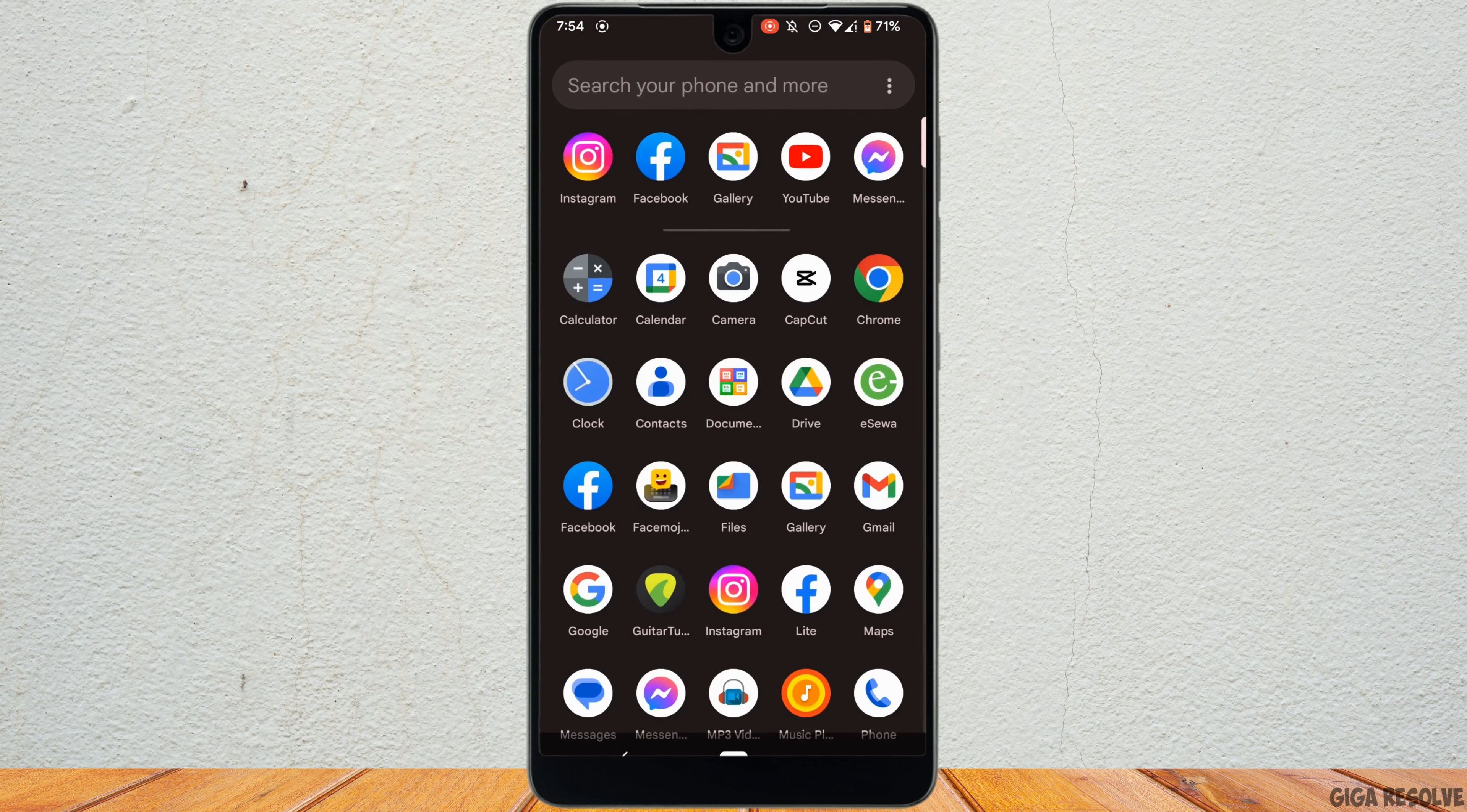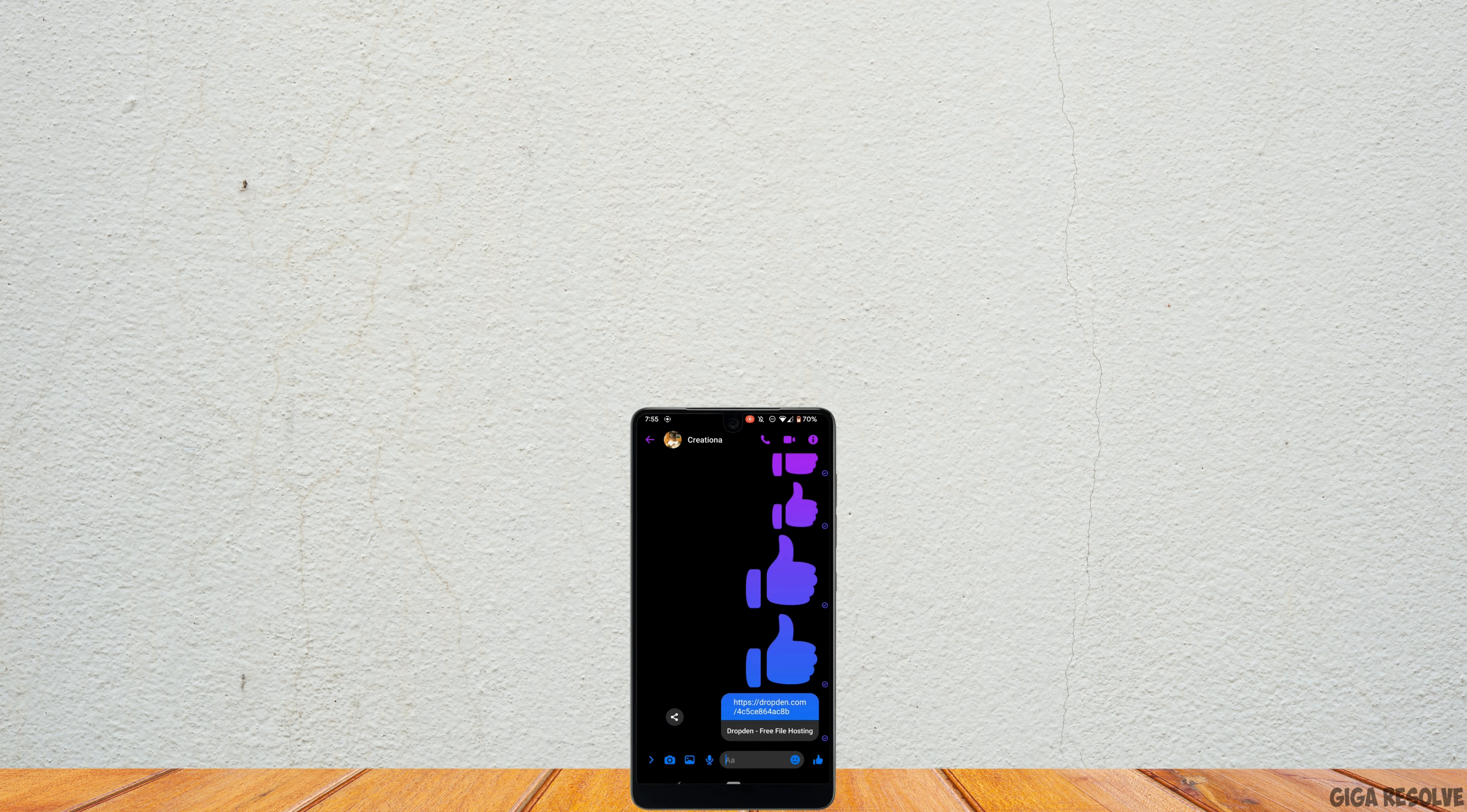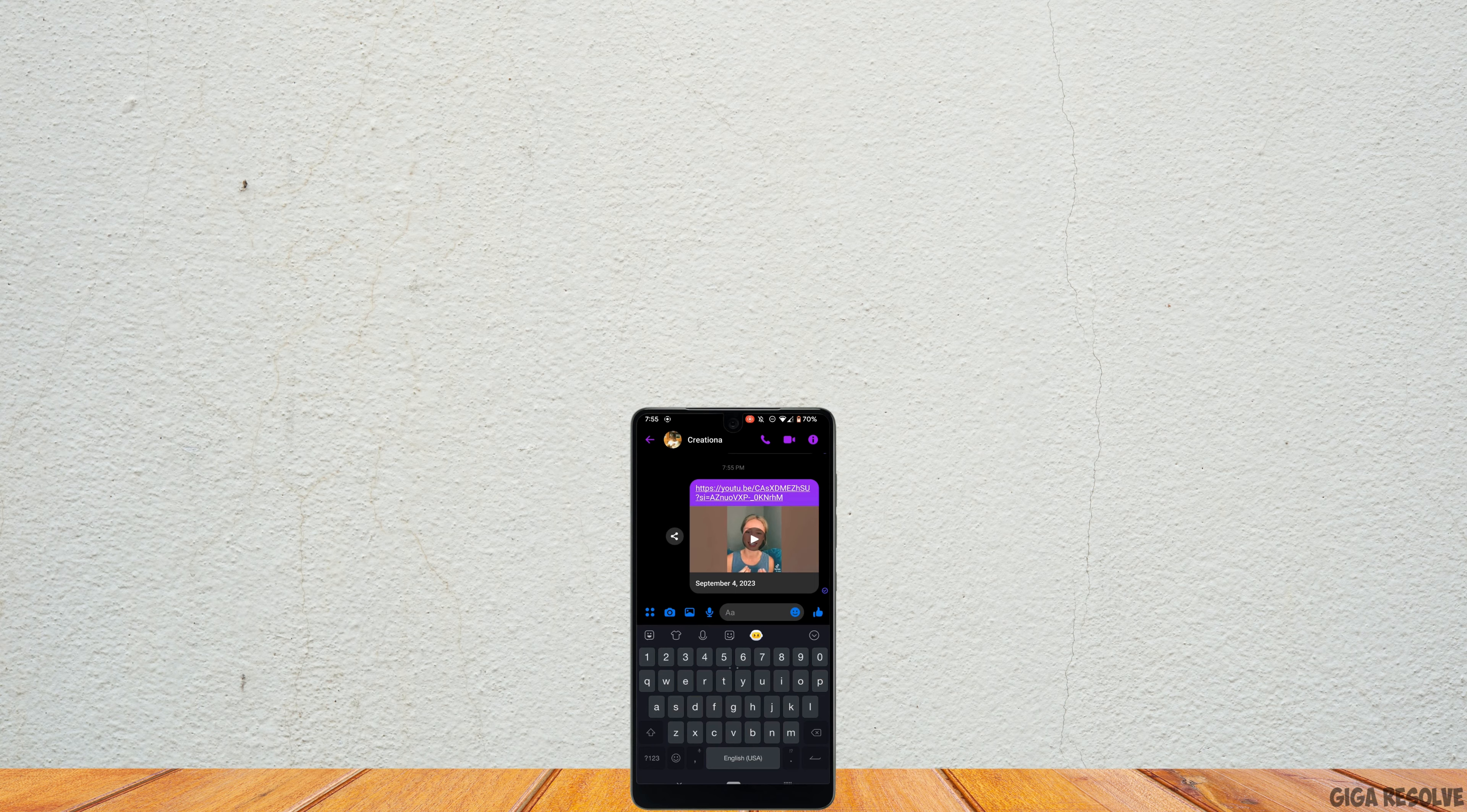Head over to your Messenger application and move into the inbox of the person that you want to send this video to. Right here, paste the link that you have just copied and then tap on send. There you go, the large size video has been successfully sent to this person.